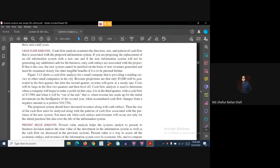Cash flow analysis also determines when the company will be 'out of the red' — that is, when revenue has made up for the initial investment. We examine the organization quarter by quarter, tracking both revenue and costs relative to the initial investment.